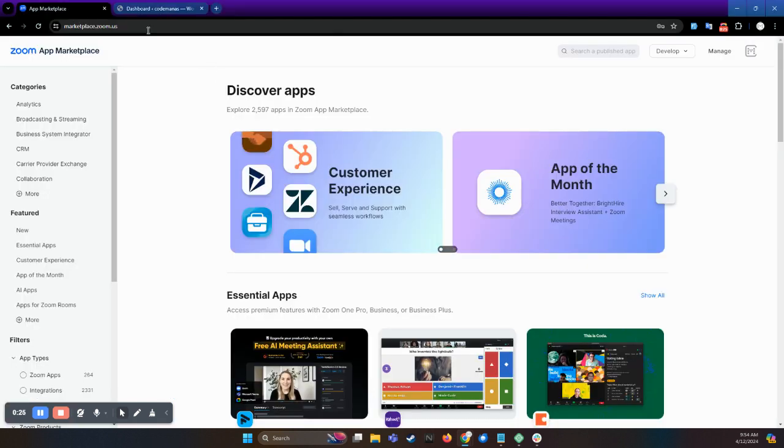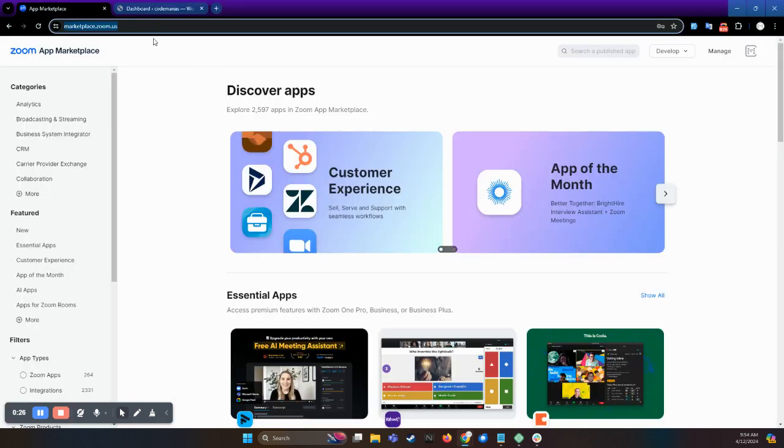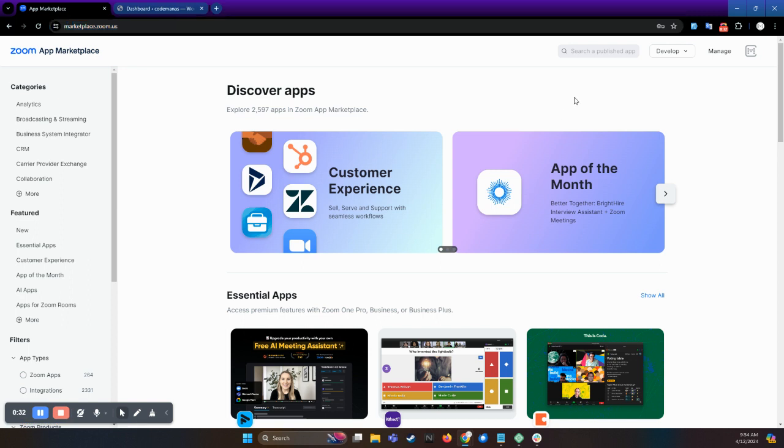First, go to the link marketplace.zoom.us and it will navigate you to the screen. If you are not signed in, then please sign in, or if you don't have a Zoom account, then please sign up for the account and then you can sign in here.